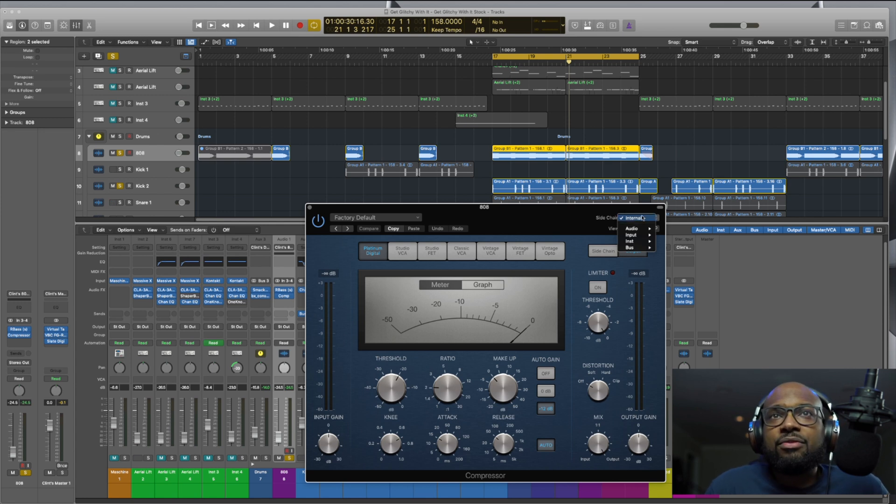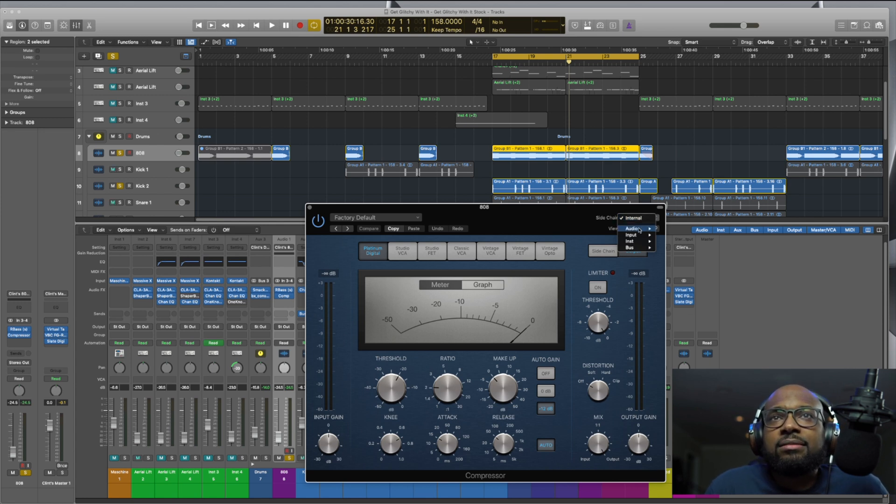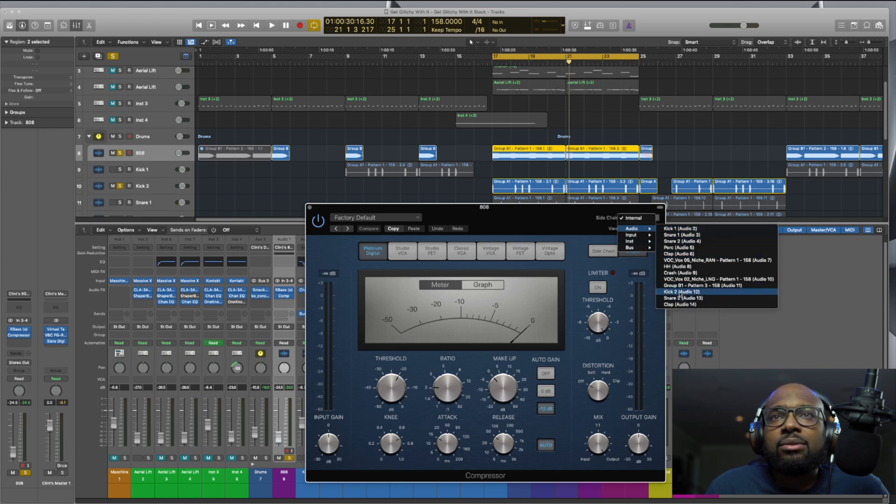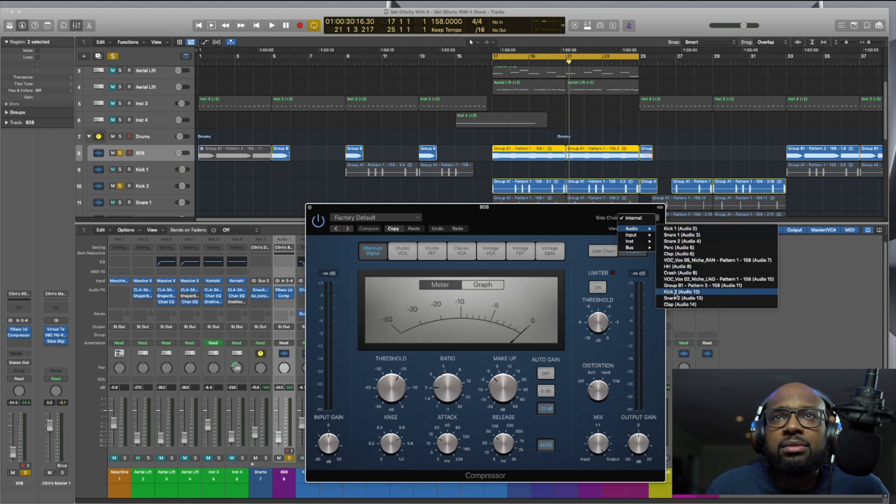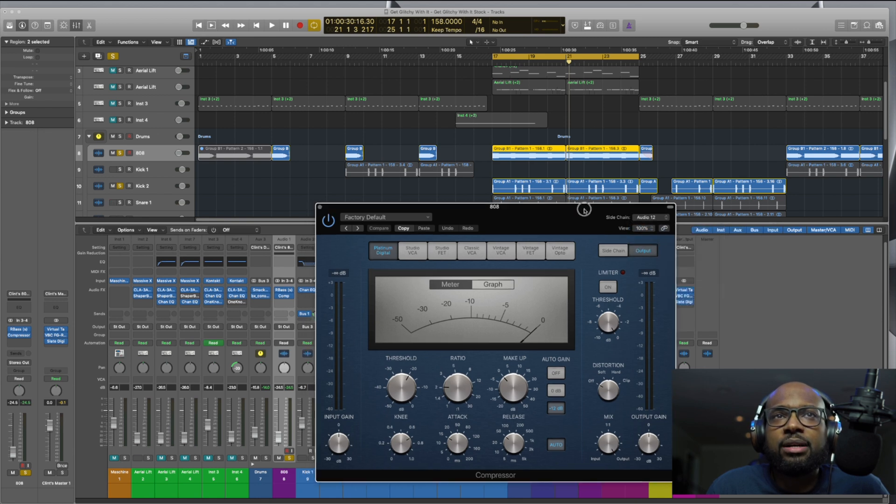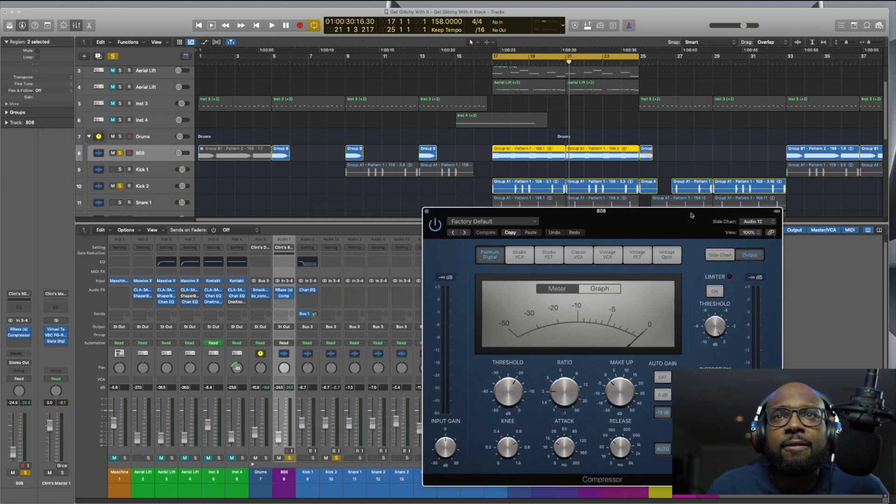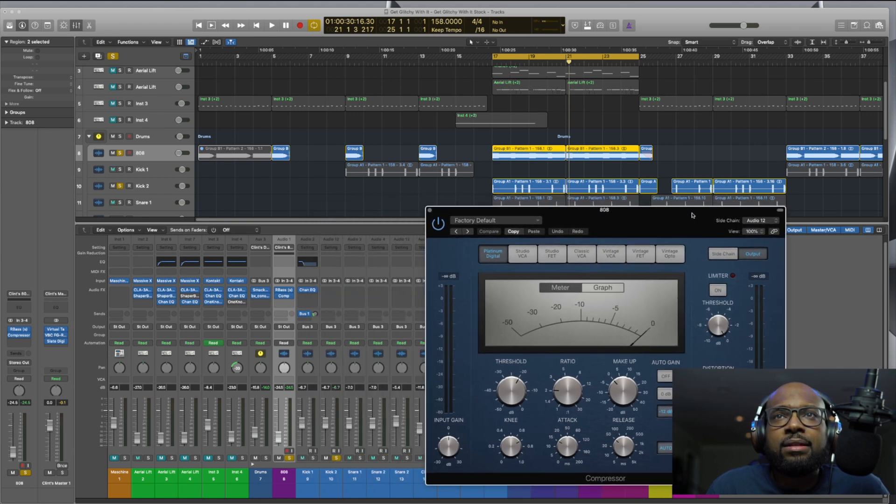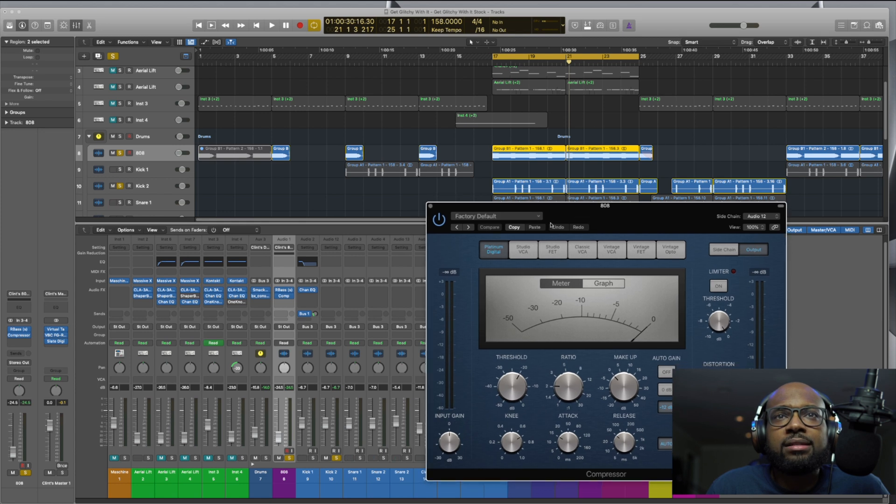But if you want to sidechain like a kick in an 808 or whatever, you just go here and select the audio that you want to do this with. So in my instance, I'm going to select kick two, which is also audio 12, and then we're just going to play it as it is now without touching any of the settings.